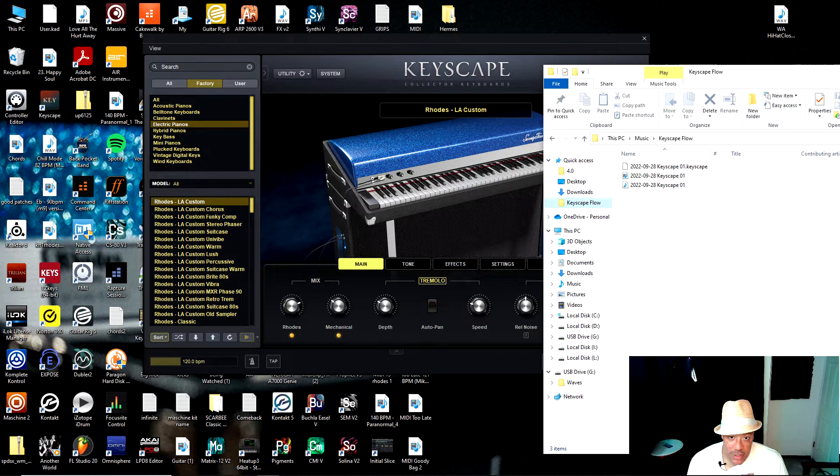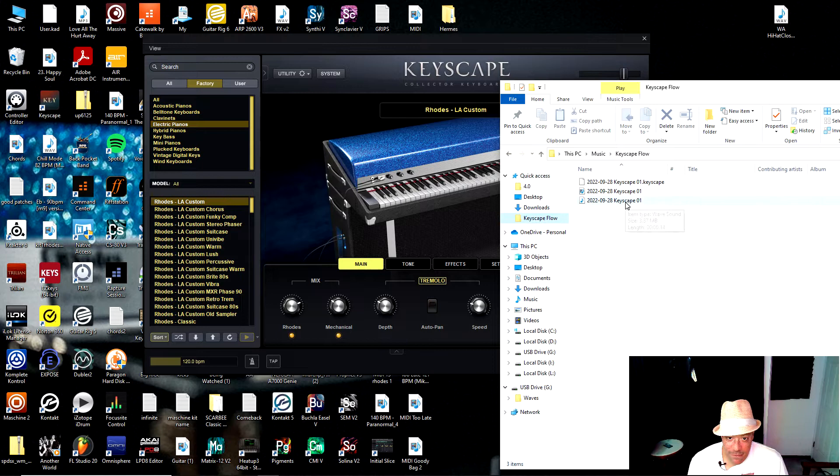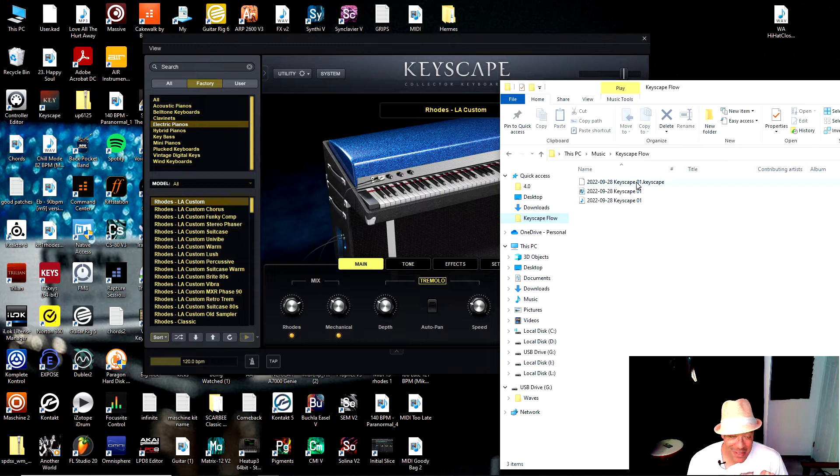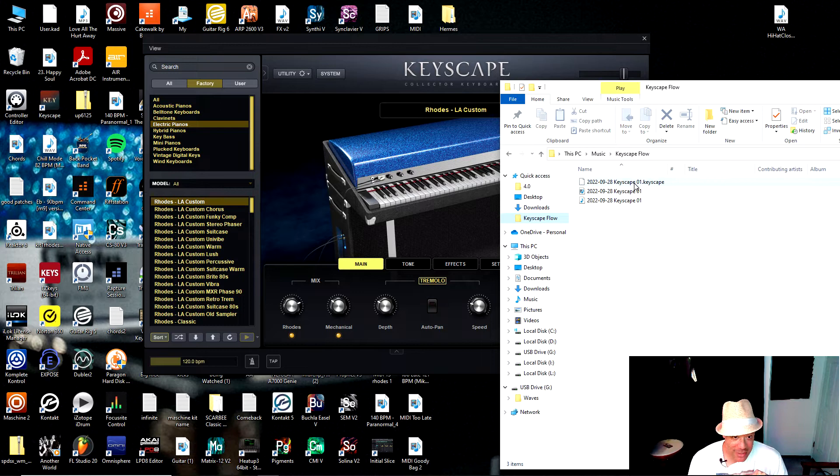So what it did is it gave me three different files. It gave me a WAV file. It gave me the MIDI file of everything I just played. So I get the WAV, I get the MIDI, and this .keyscape file to bring up the exact patch. So if I change a bunch of settings here, when I go inside of my DAW and drag and drop this into Keyscape, it will keep every setting that I had here when I created it.